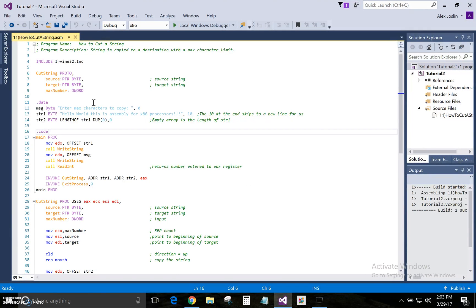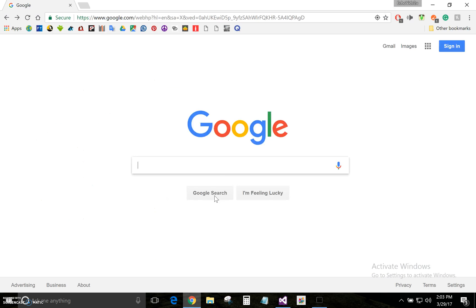When you first get set up with assembly, you'll notice that none of your code is highlighted — it will just be in plain text. So what you have to do is download a separate extension online.